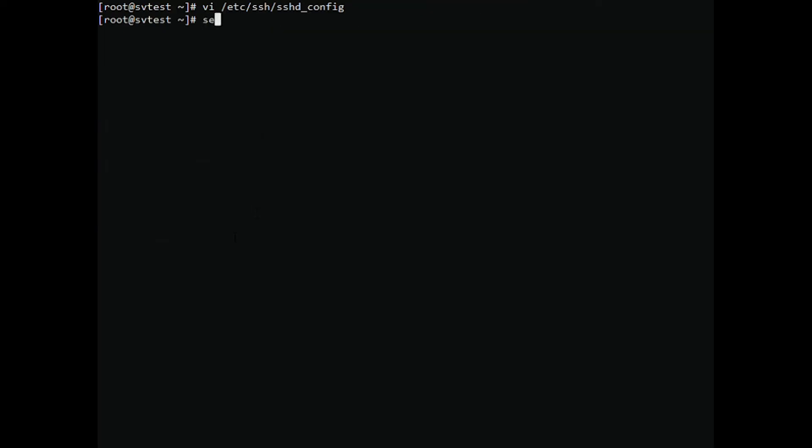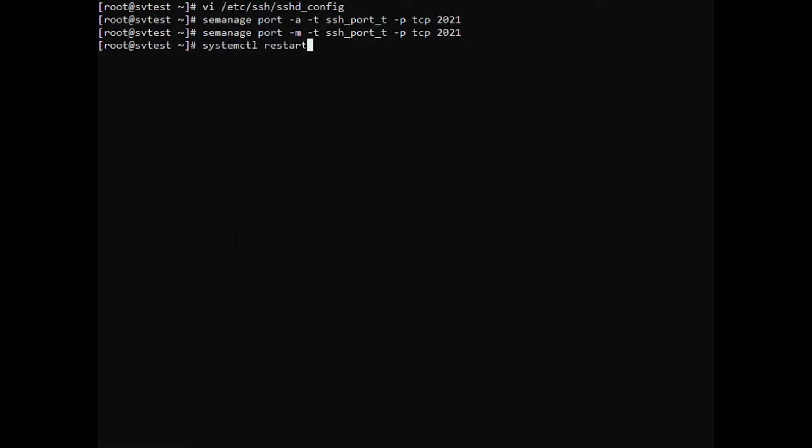Declare the new port in SELinux. Then restart your service. Check the success of changing the new port.